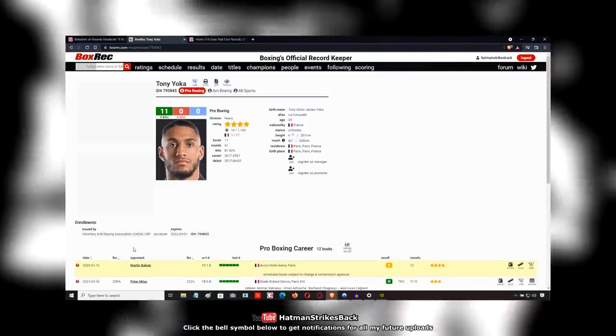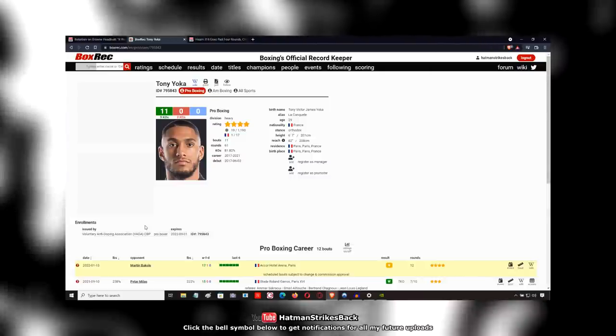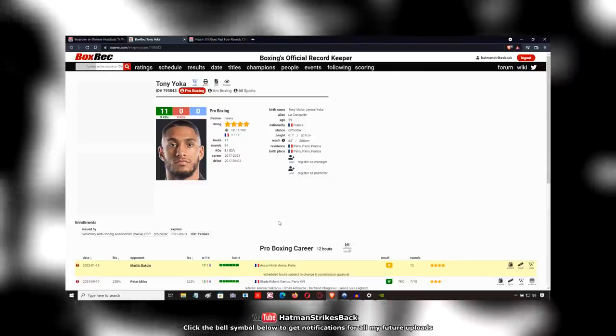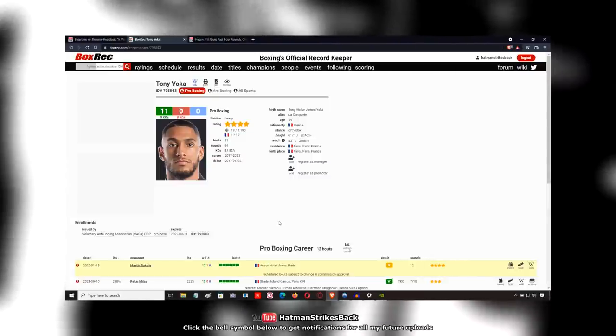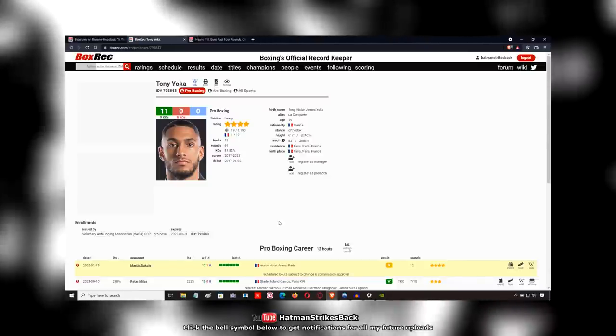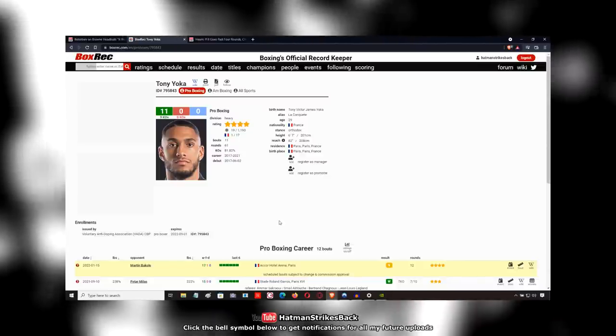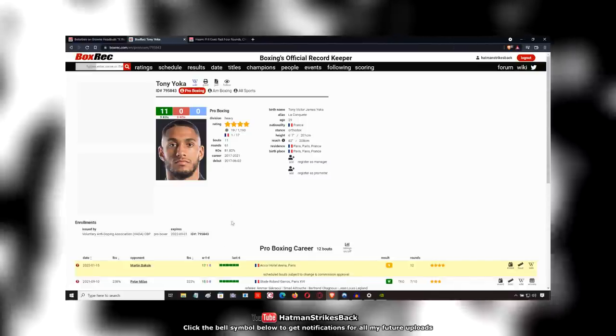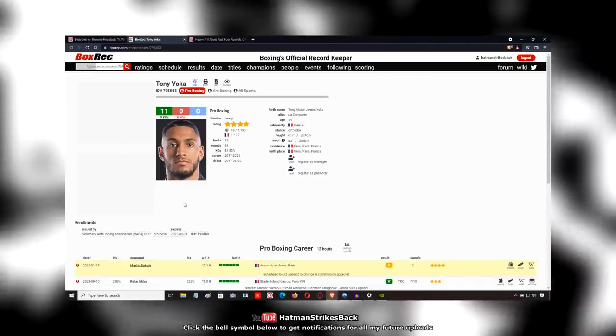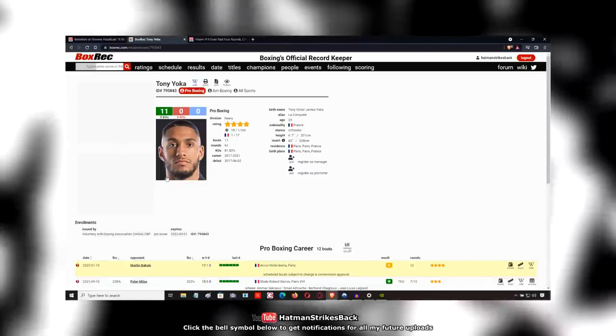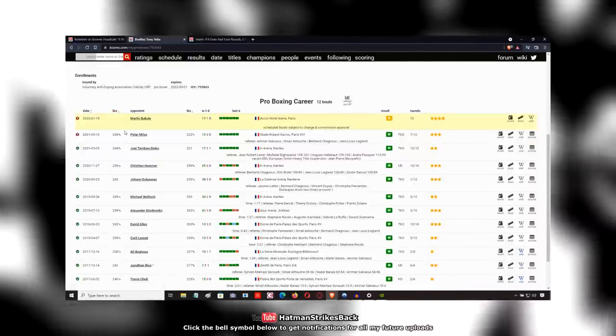Martin Bacoli has been looking for a big name to fight. He's been looking for a breakout opportunity, and here it is. Bacoli, of course, is from Congo, so he speaks French just like Tony Yoka. And this is probably the biggest step up of his career to date.